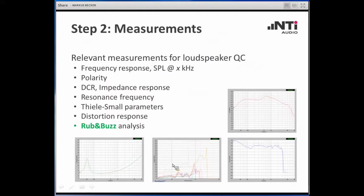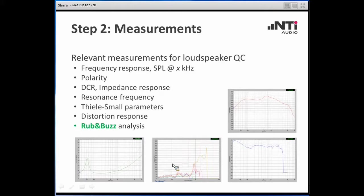Now let's take a brief look at the typical measurements. We have what we call conventional measurements: frequency response, sound level at a user-defined frequency, polarity, impedance measurements — DC or AC — resonance frequency, Thiele-Small parameters, and distortion. These data are typically found on a loudspeaker's datasheet. However, from the customer's point of view, they are mostly interested in a speaker that does not create any annoying sound — and for that you need a powerful Rub & Buzz analysis.